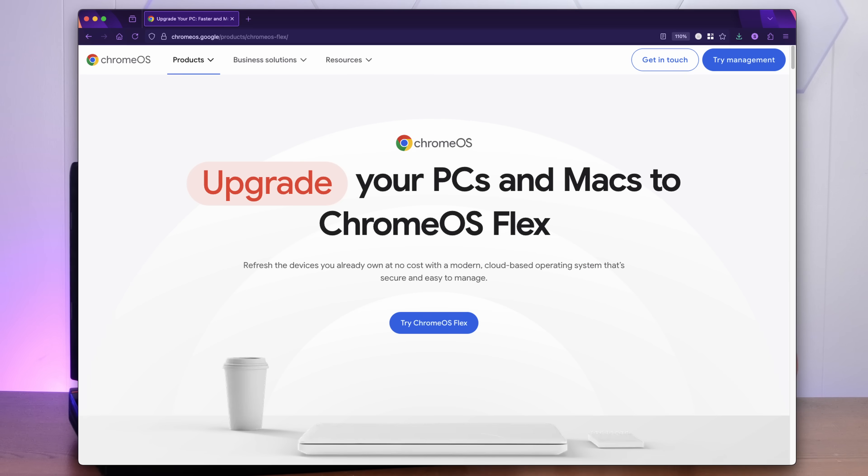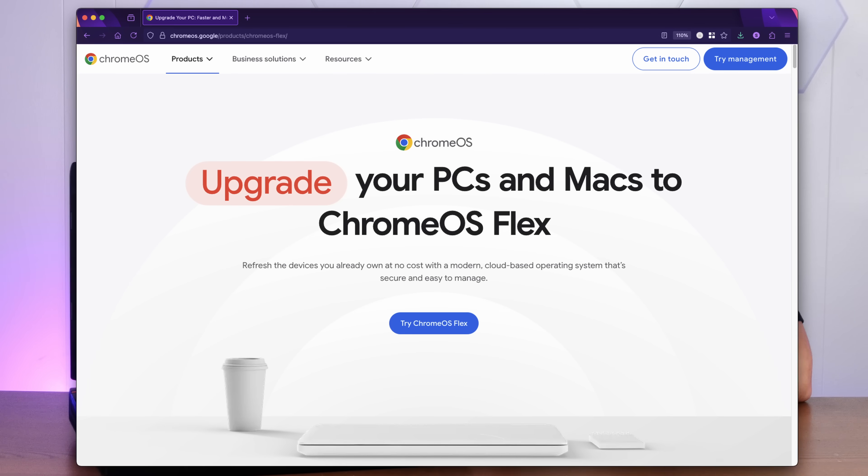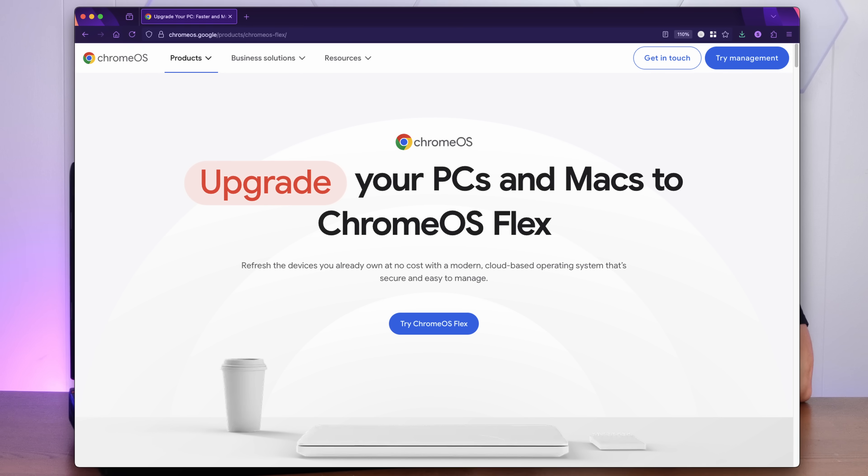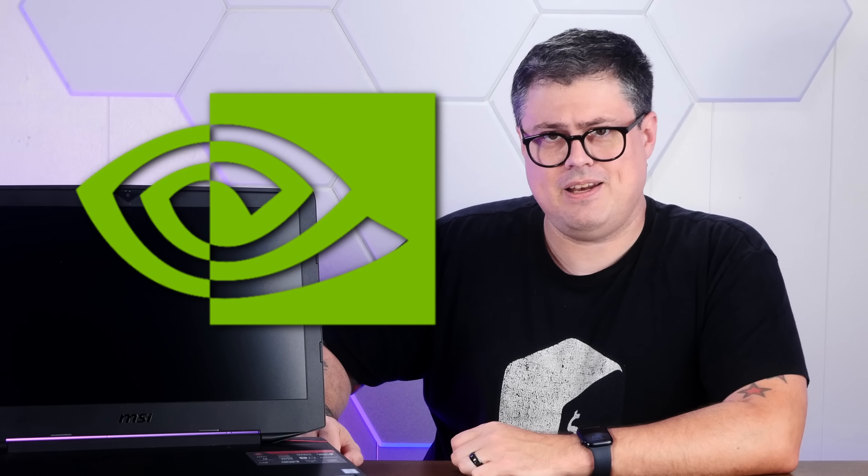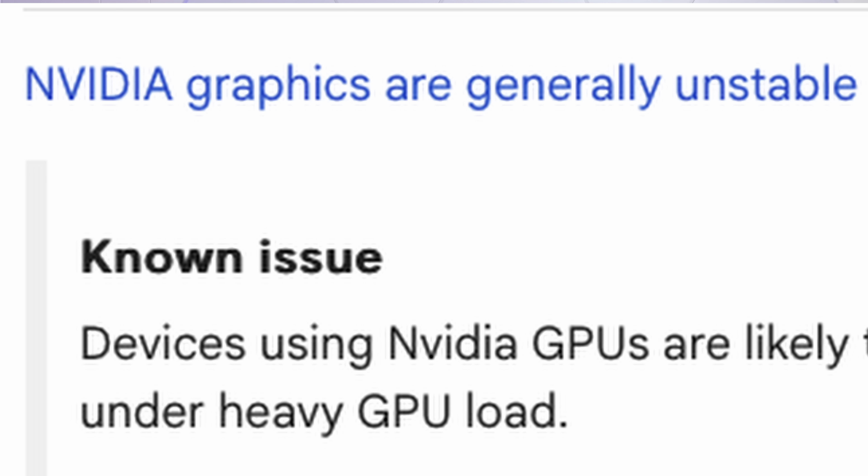But this got me thinking. Chrome OS Flex claims to breathe new life into your old, underpowered computers, but what about your old, overpowered ones? Unfortunately, this ridiculous dual video card setup here is NVIDIA. And Chrome OS Flex known issues state that NVIDIA graphics are generally unstable. And sure enough, trying to boot the Flex installer on this thing results in a boot loop. And this set me far down the rabbit hole.